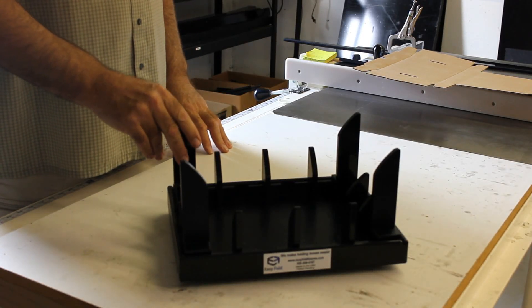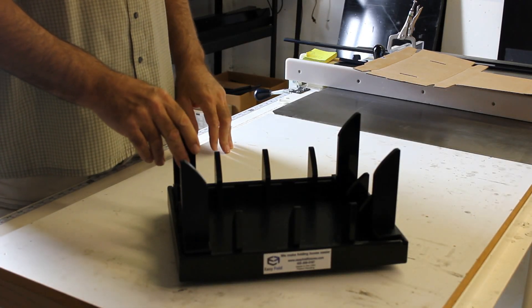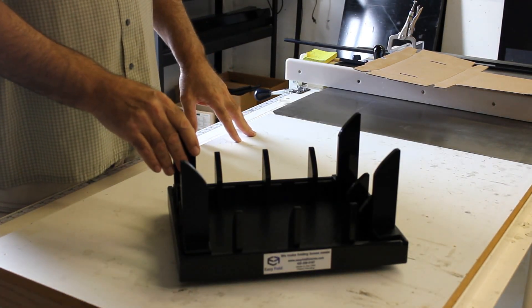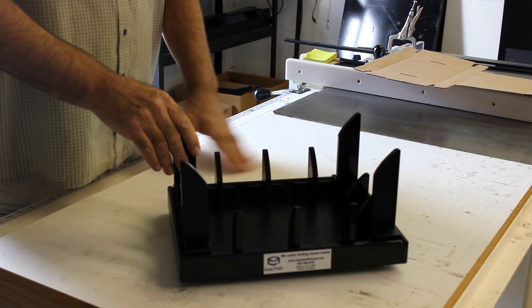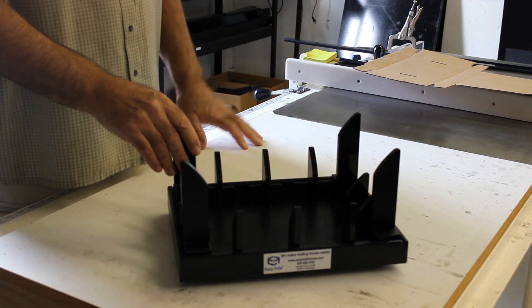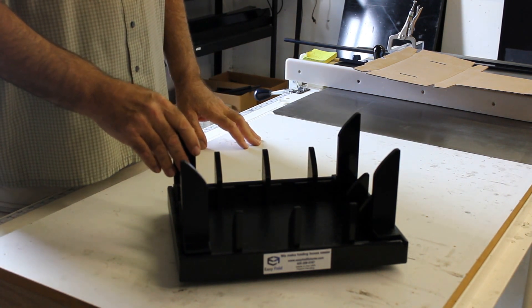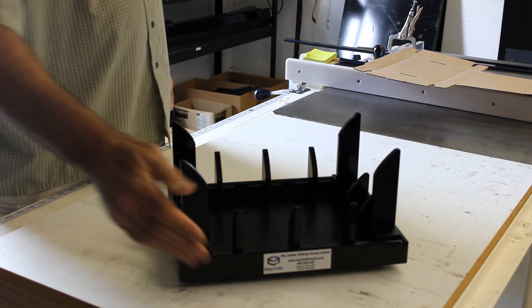This is one of our standard demo fixtures that we send out for demonstration purposes. Let's take a look at how this is going to work.